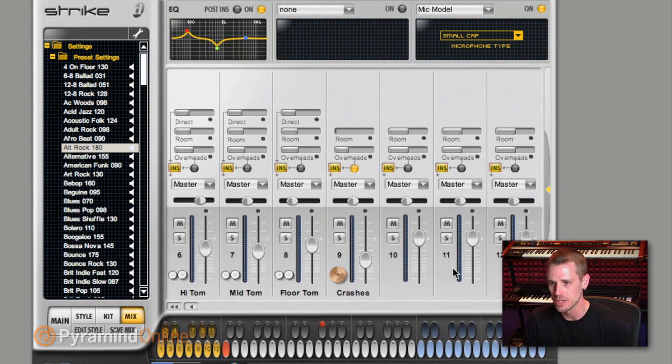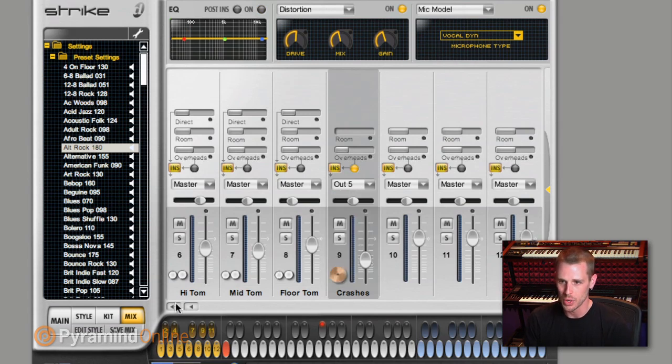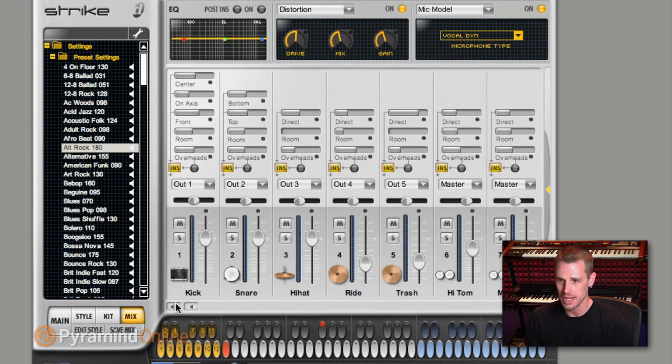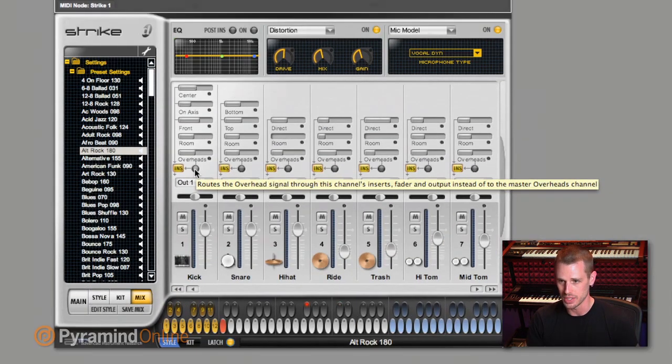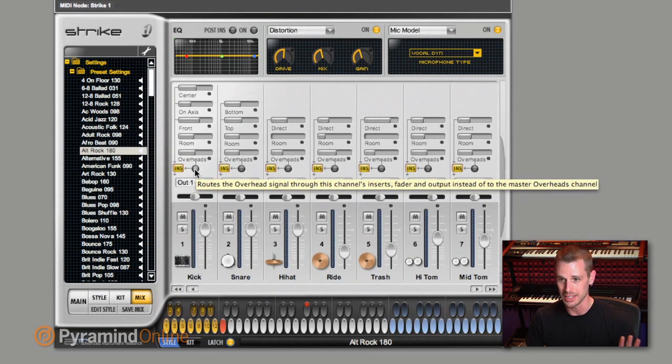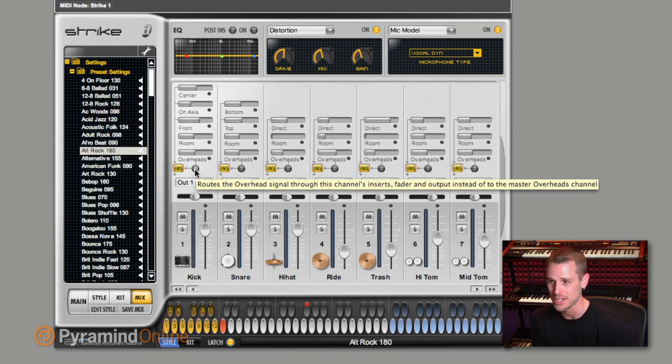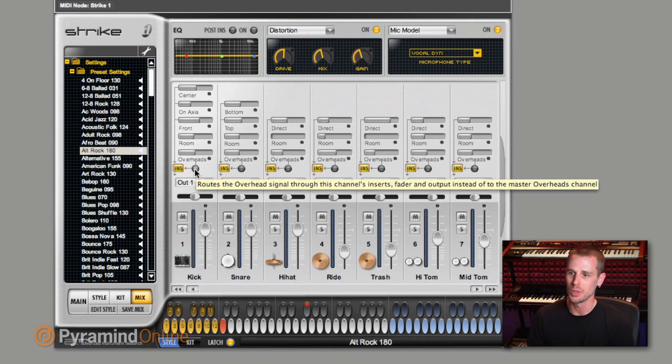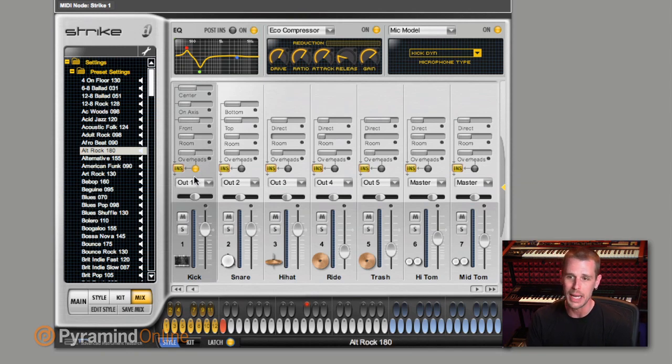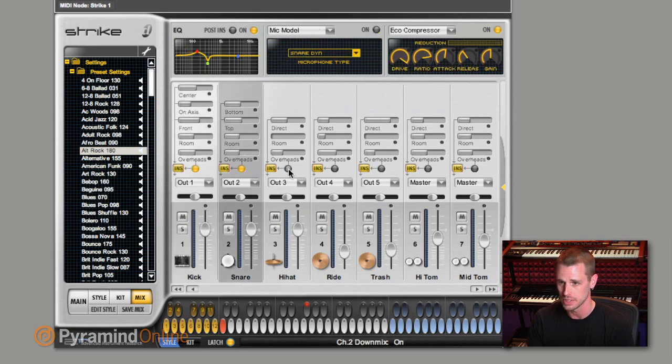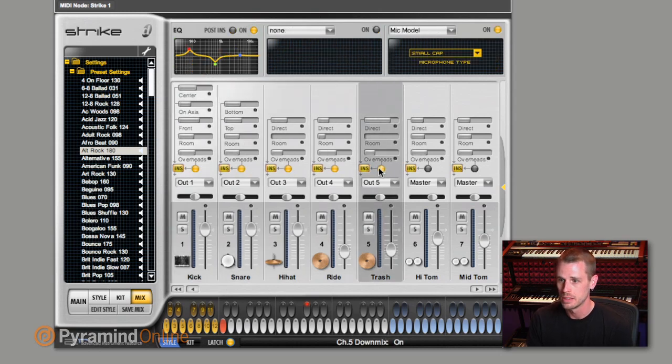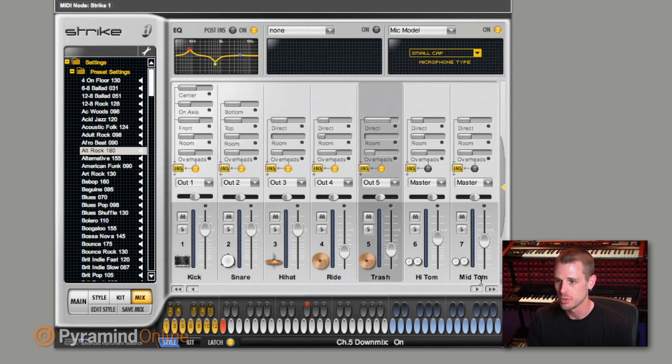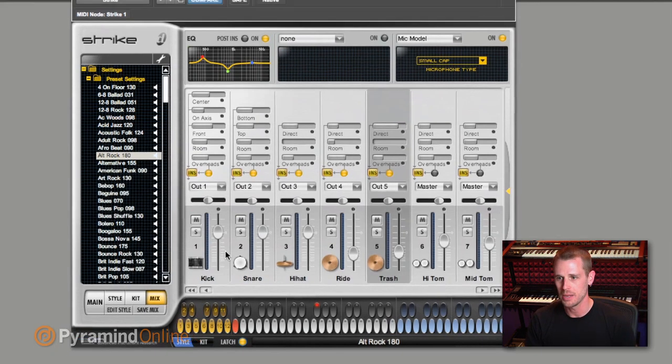You don't necessarily have to use them as such. And because I don't know if I actually use that crash, I'm going to just put them both out to five. So we've got one, two, three, four, and five going out. And then you have this little button too, which if I let the mouse over do its thing, it will tell you that it routes the overhead signal through this channel's inserts, fader, and output instead of the master overheads channel. So in other words, you get more of this signal in here, which you can mess with and kind of design your sound a little bit, routing out to that output that we're doing. So I'm going to click that button for all these guys. Let's jump over here and not forget our crash cymbal.